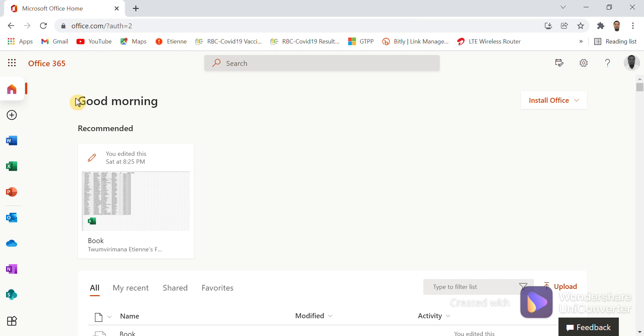You have seen at the beginning that you open first a browser and you go step by step by opening Office 365.